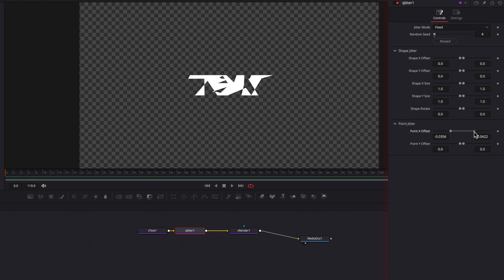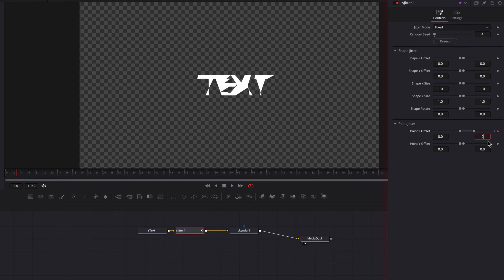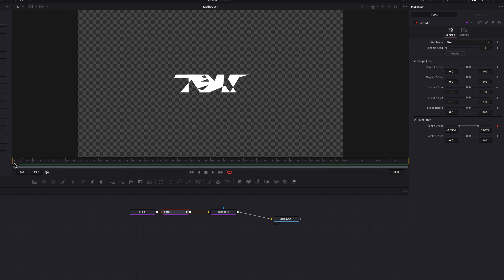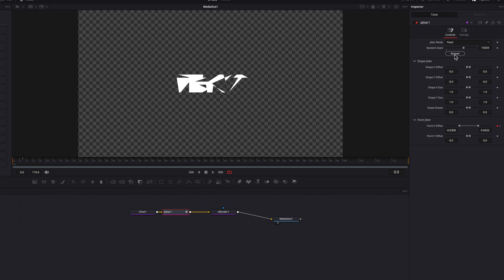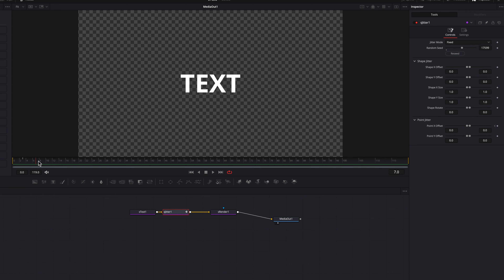Let's keyframe this setting, then move over just three frames — keeping it very short — and reset both ends of the slider down to zero. Now we have this quick glitchy text effect going on. You can also click the receipt button to change up the pattern and play with it, but I'll stick with this for now.